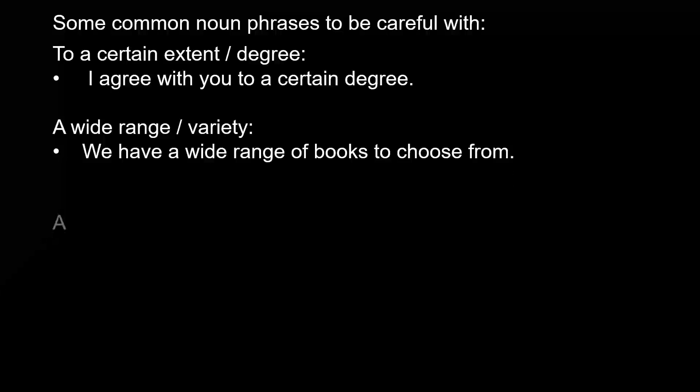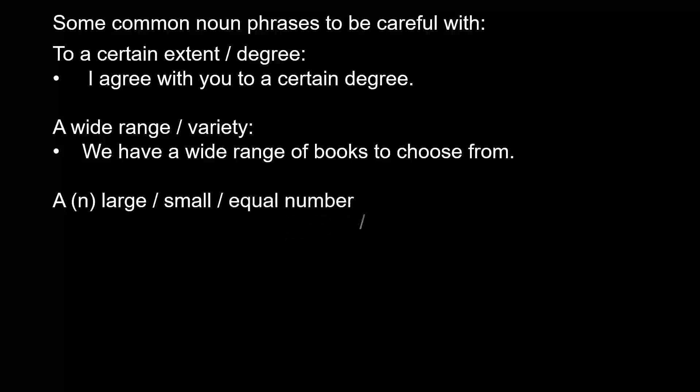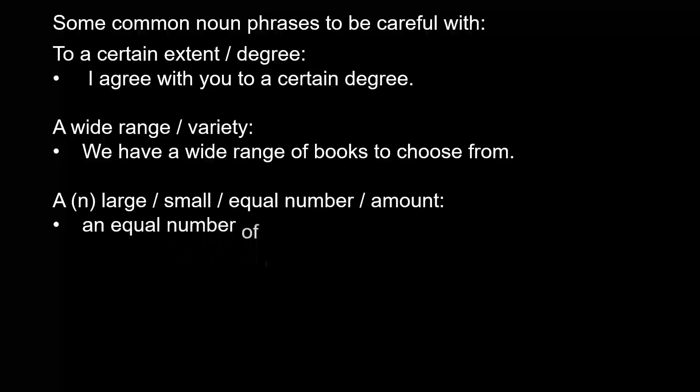A/an large, small, equal number/amount - an equal number of men and women.